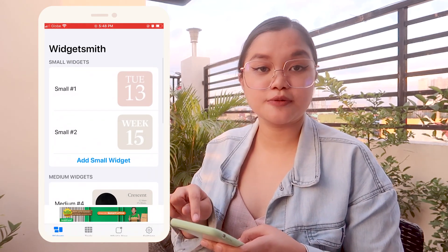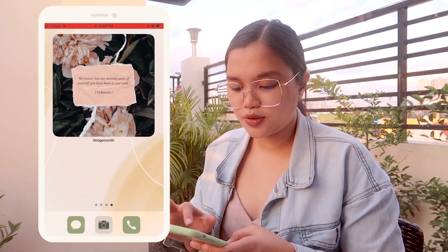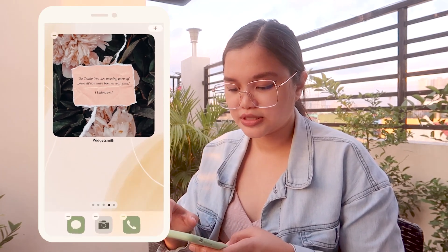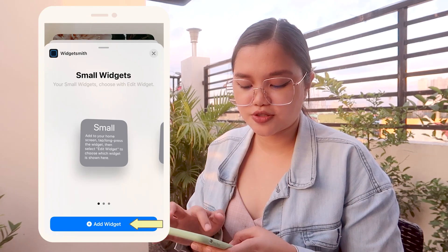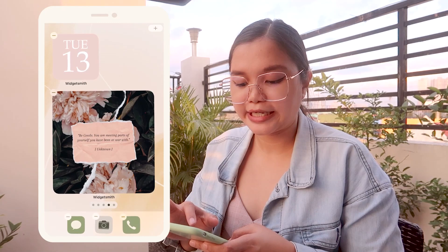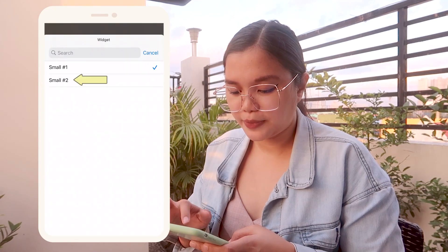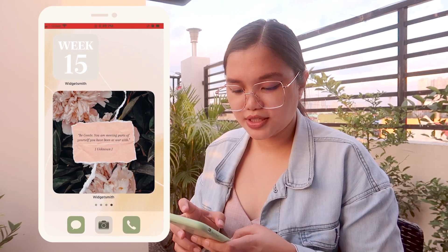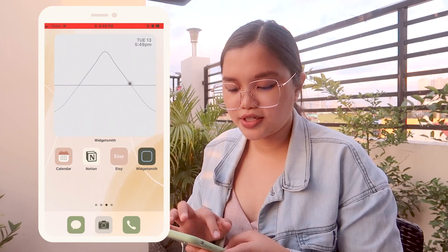You can see Small Number 2 on the left. To add it, hold any app, tap Edit Home Screen, tap Add, search for Widgetsmith, choose Small Widget. Since it's not the right one, click on the specific widget and select Small Number 2. There you have it. I'm going to add this page to my home screen.